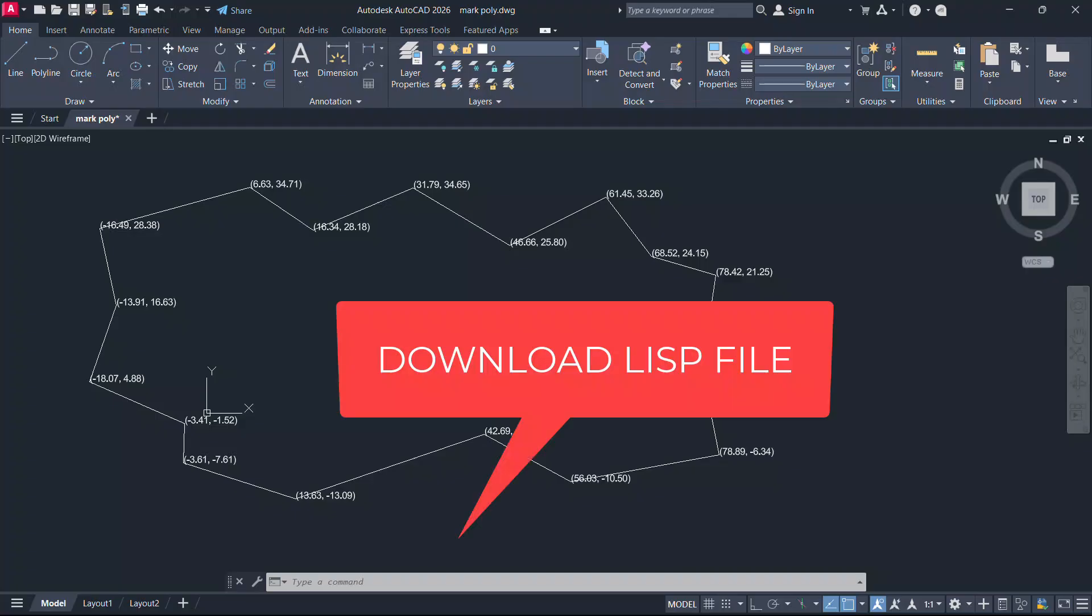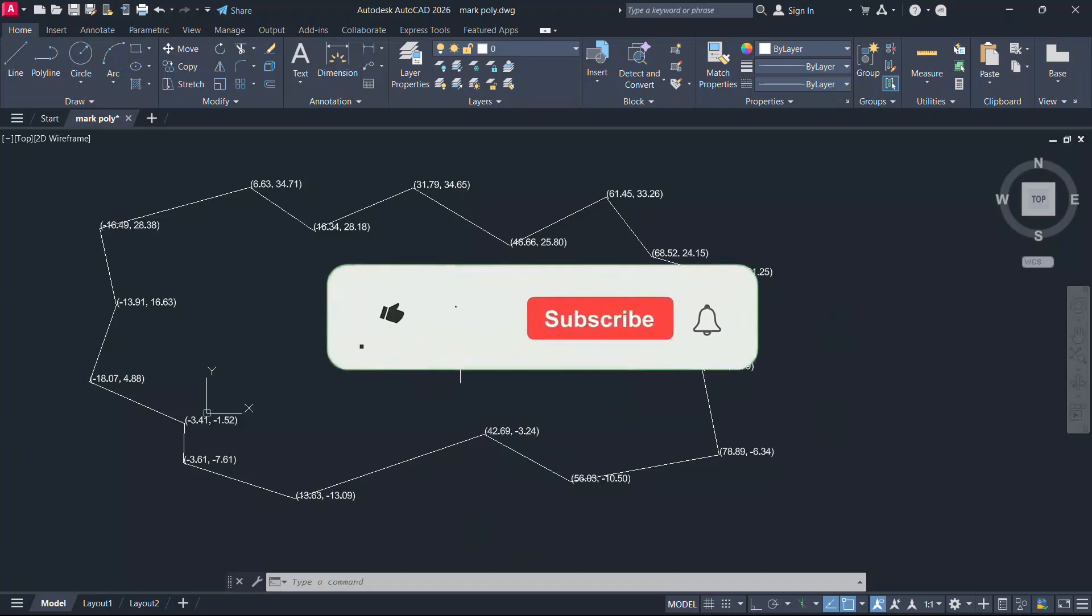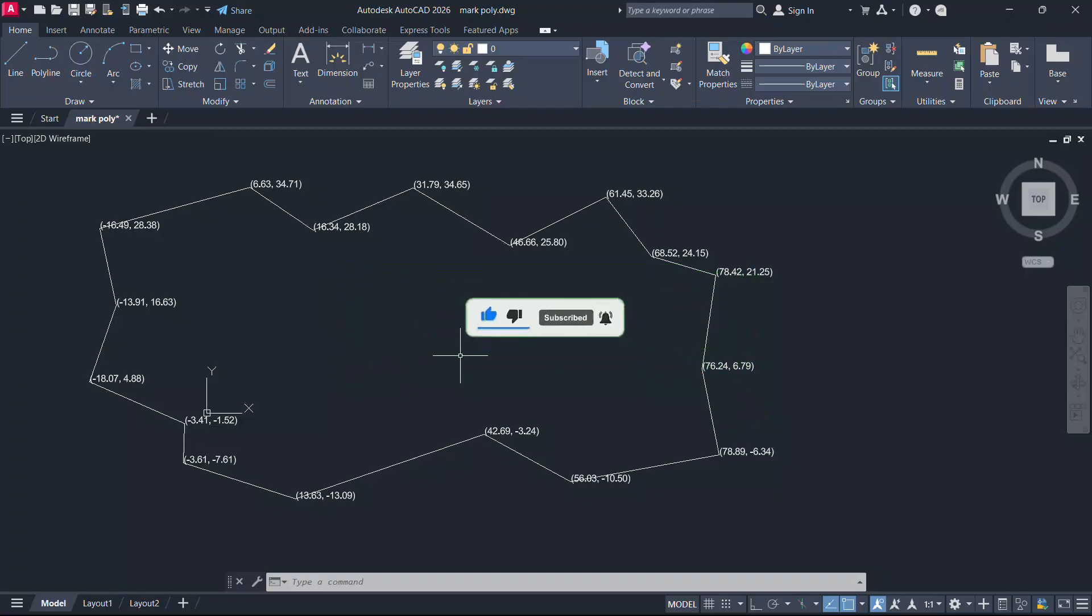Link to download the lisp file is provided at the video description. Please hit the like button of this video if you liked it and subscribe to SabirCAD YouTube channel if you haven't subscribed already. And hit the bell icon to get instant updates on my future video uploads. Thank you so much for your time.